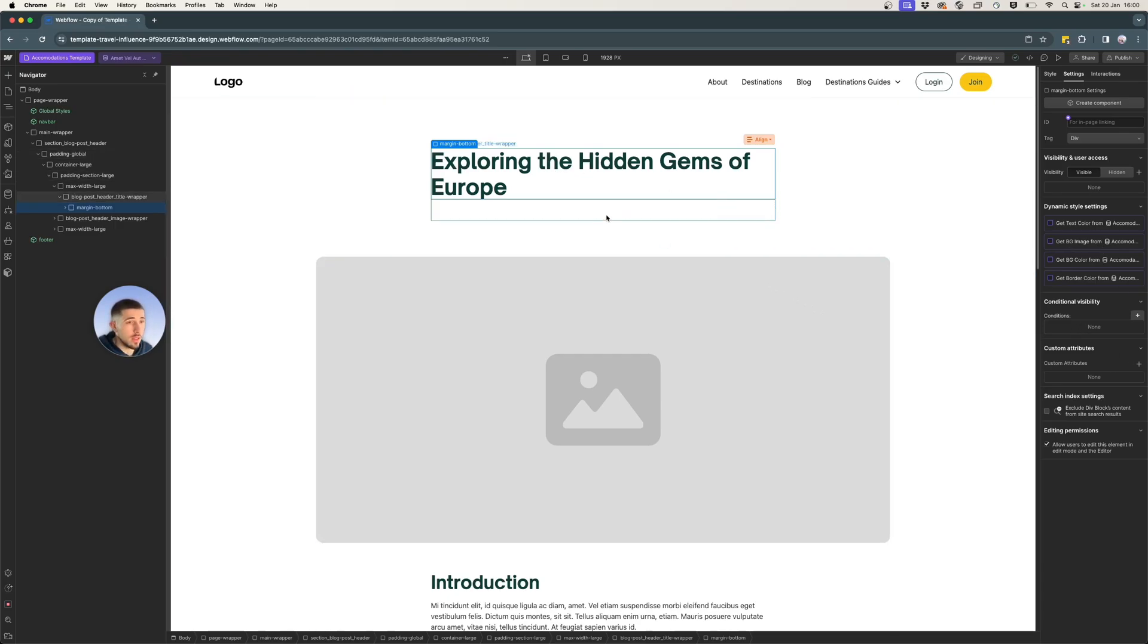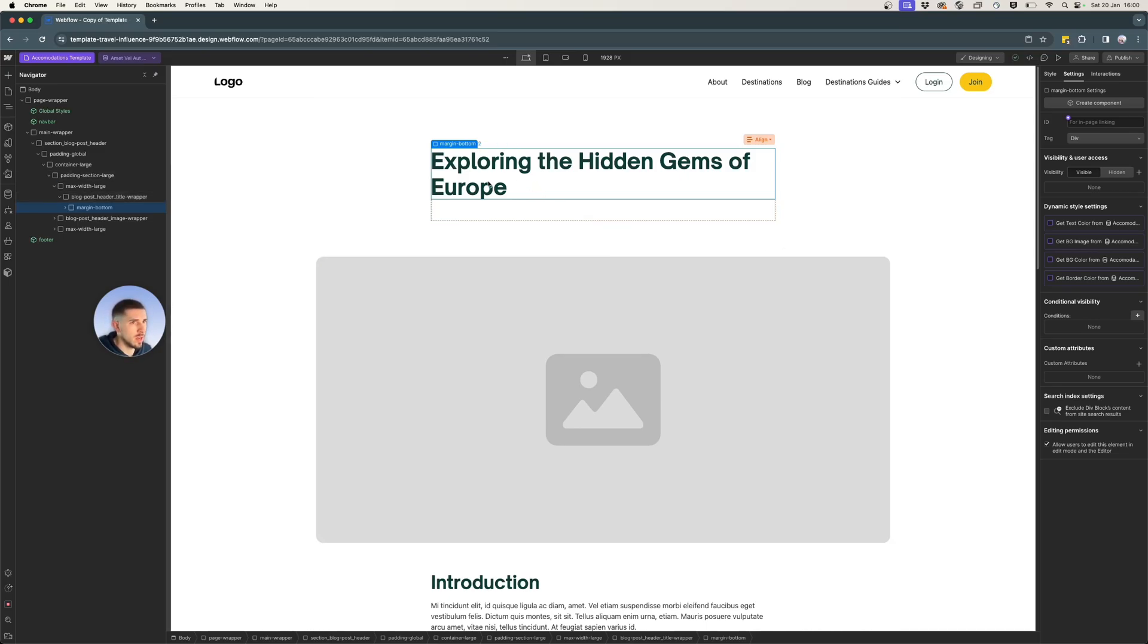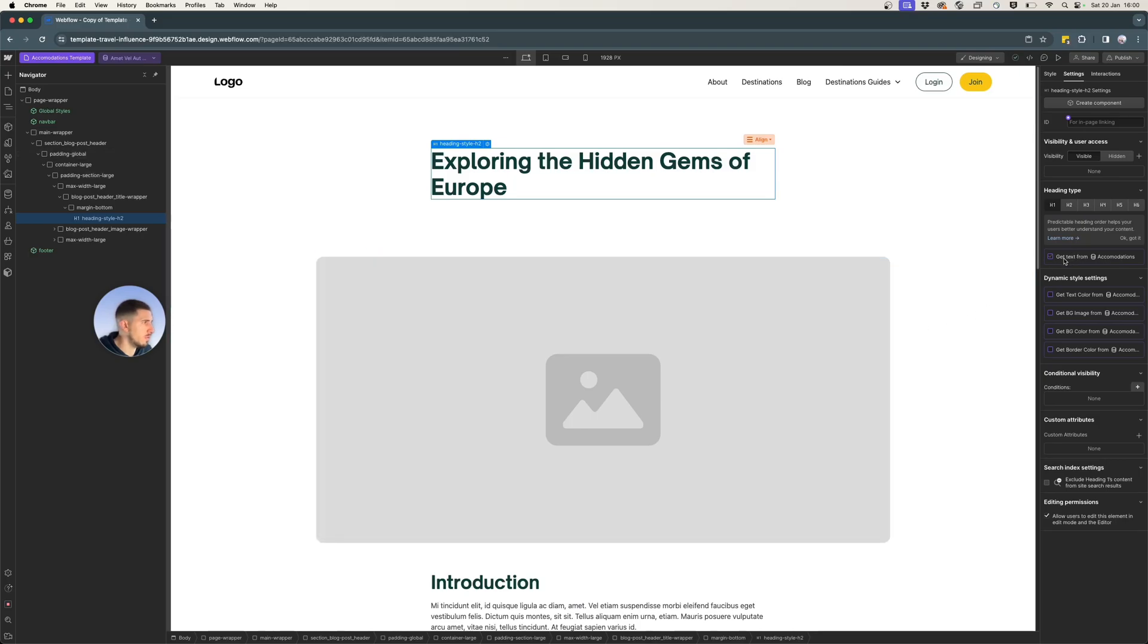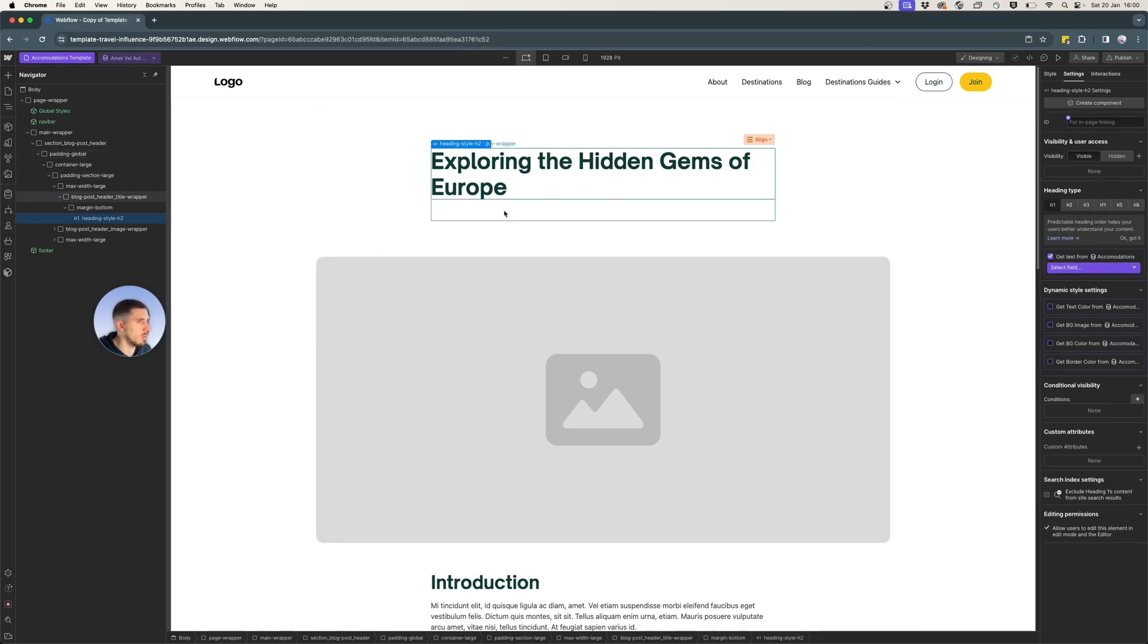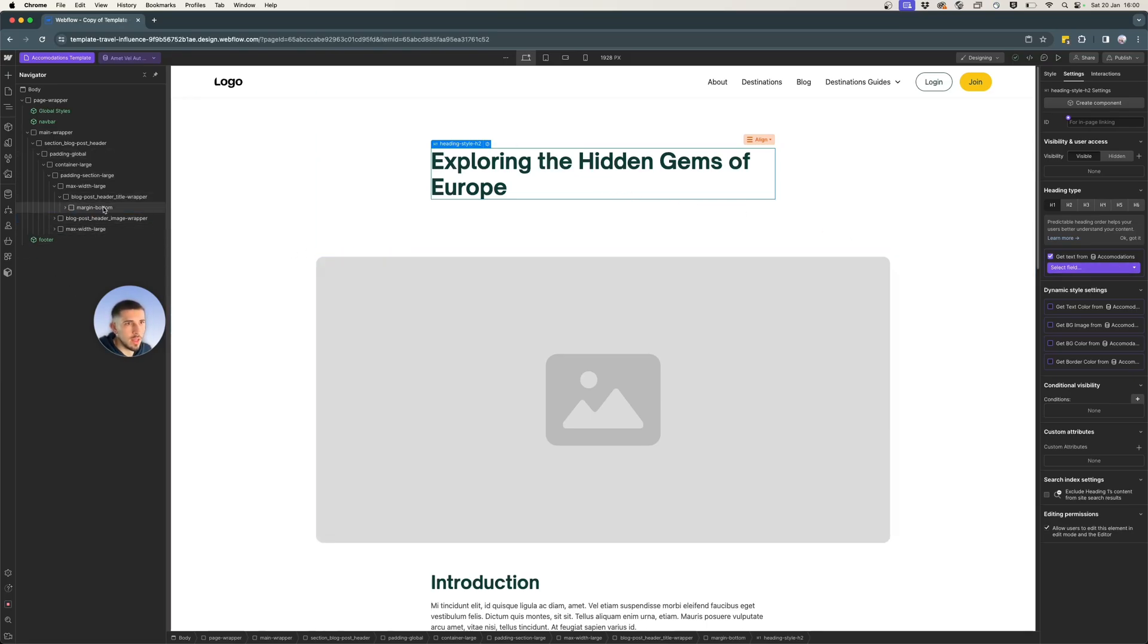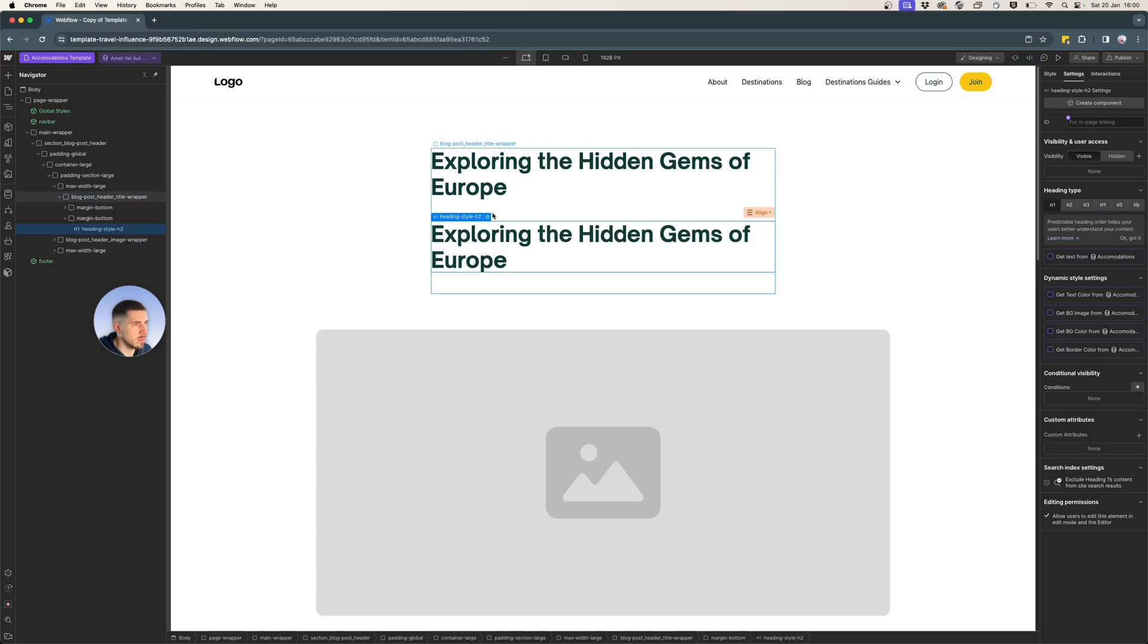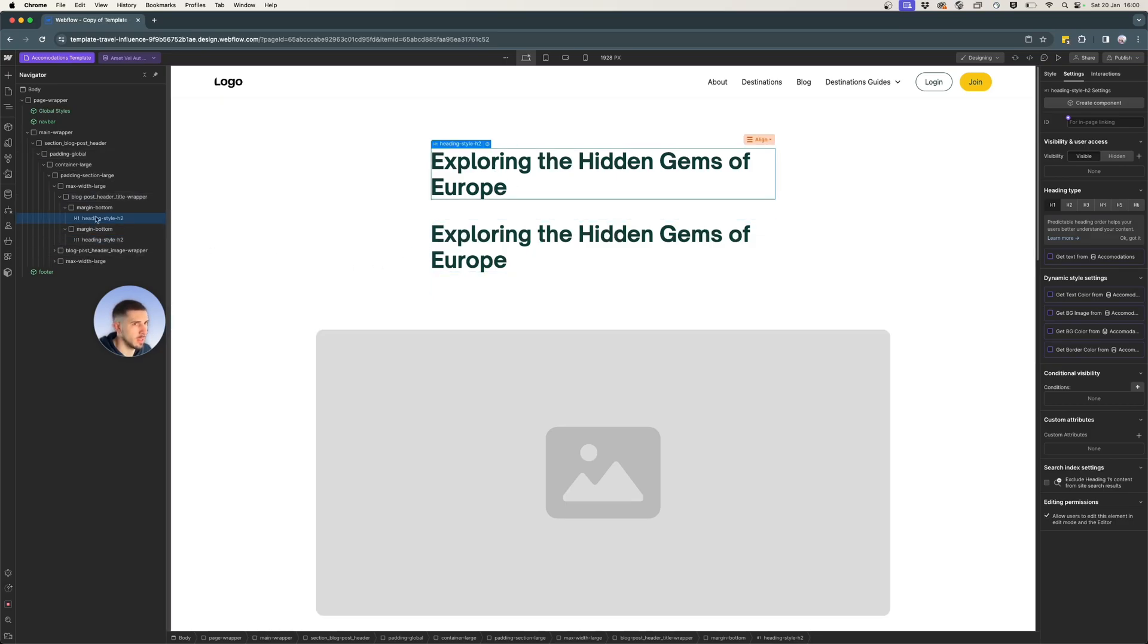And the third step in our process is to link the collection items. So I'm just going to link a few of them, get text from accommodations to display on the heading here. But actually, before we do that, let's make a copy of it because we will use it to display the rating in that area.